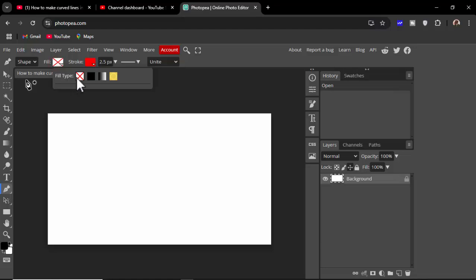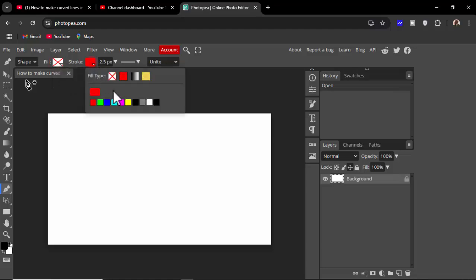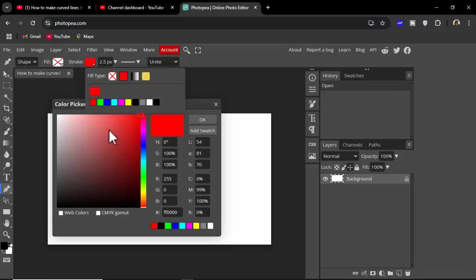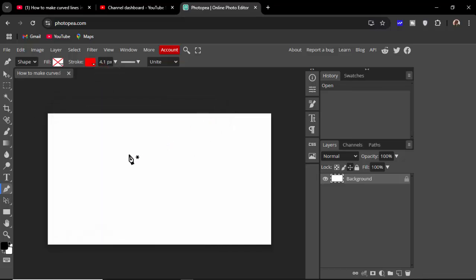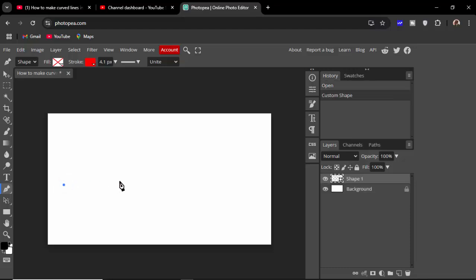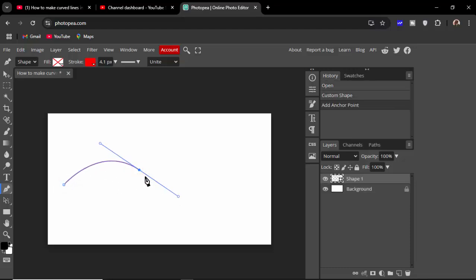Set to shape, fill — do not use fill, cross it out. For stroke color, for example use a stroke color or use a custom color. Set the size, then click anywhere, click and drag, and hold Alt.